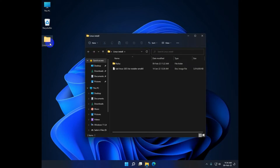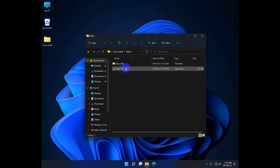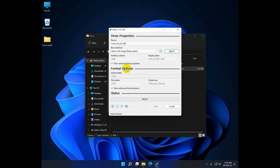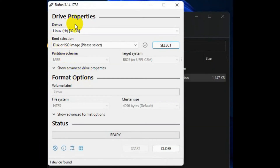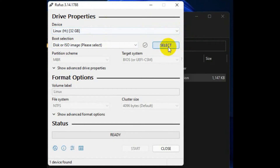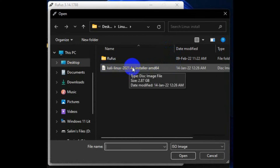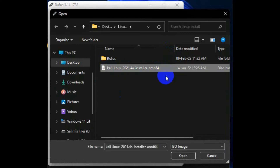Now open the folder where you have Kali Linux and Rufus. Open Rufus and open the exe. Once you see the Rufus window, select your pen drive and select the ISO file, then open it.